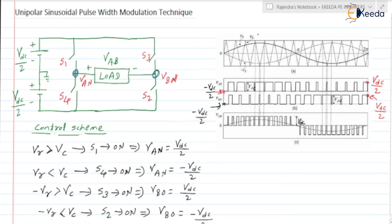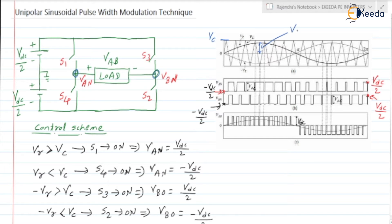VC is the carrier wave. Let us consider the peak value of the carrier wave is VC. Peak value of the reference wave is VM.